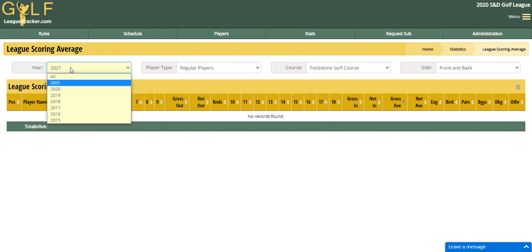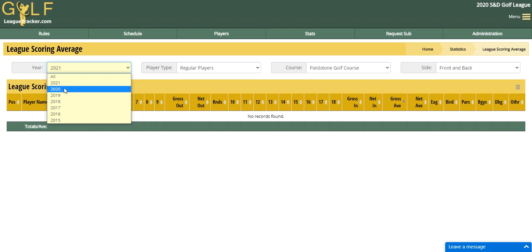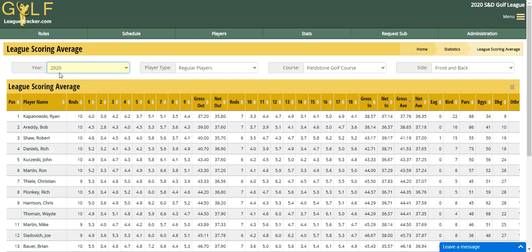I'm logged into my 2020 season, but I can go and choose any one of my seasons in this particular report. Some reports you can go back to previous seasons, some you cannot. It's winter of 2020 right now, so I'm going to go back to a previous season that we played, and you can pull up the report this way.